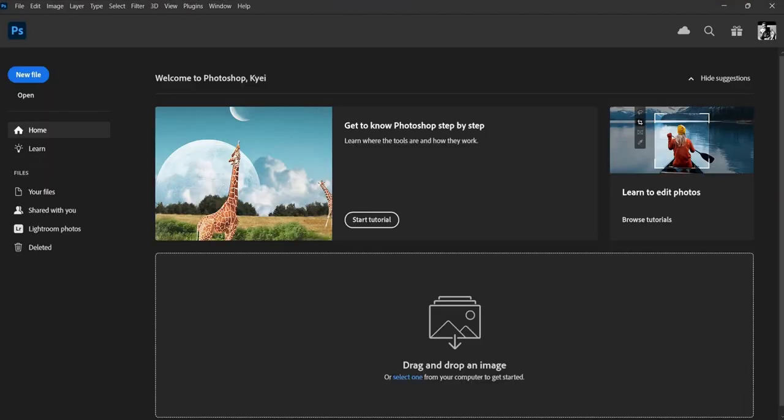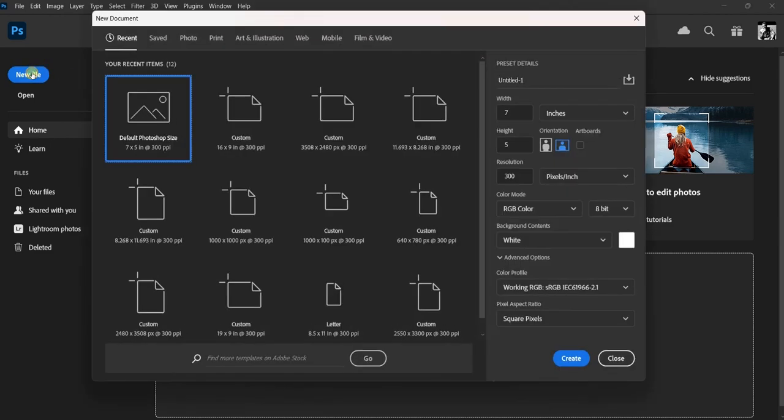First, open Photoshop and go to the Preferences menu. You can find it under the Edit tab.